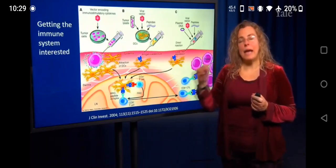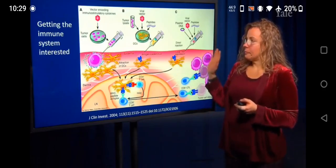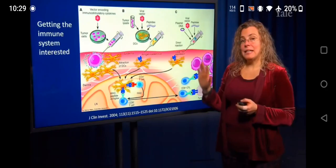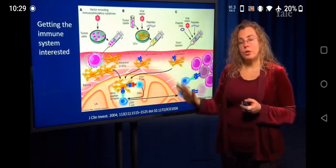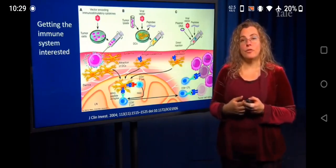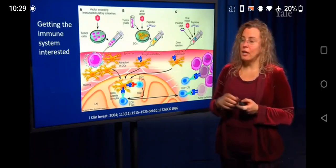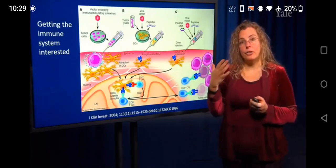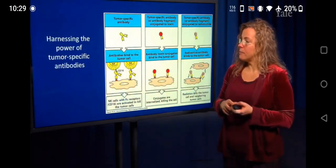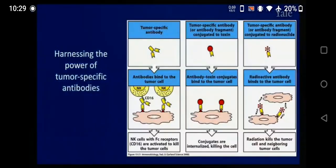In addition to T cells, you can also get antibodies made to tumors. There are some important uses for those antibodies, although it's not direct killing of tumors like you get with cytotoxic T cells. If you have a tumor-specific antibody, the way it would work naturally is often through an NK cell — allowing the NK cell to kill the tumor. But you can use antibodies simply as delivery systems.